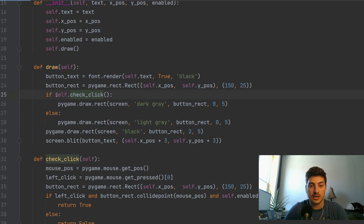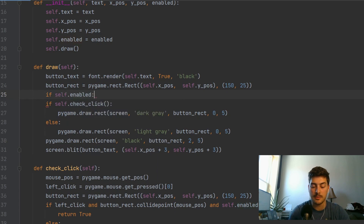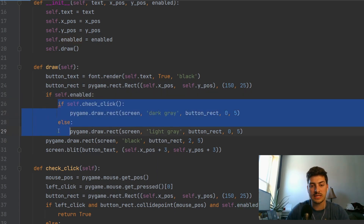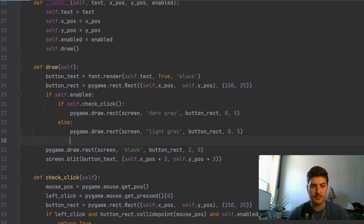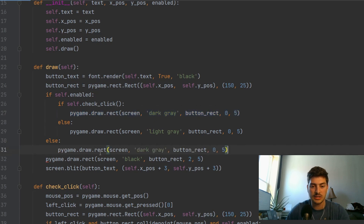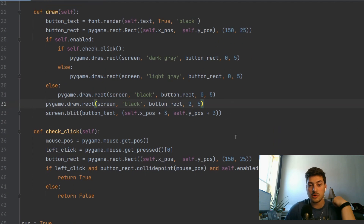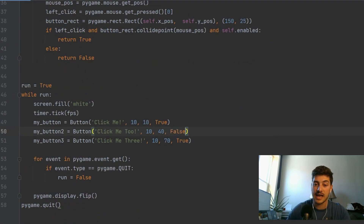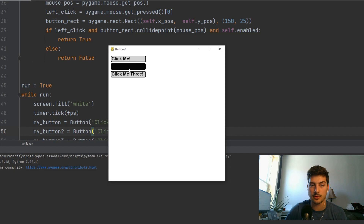We also want to check self.enabled in the draw function. If the button is disabled, we draw a solid black rectangle so you can't tell anything happens when clicking it. Setting my_button_2 to False shows the disabled state — it looks black and doesn't respond. But buttons one and three still work normally. Now removing the print statement since we don't need it anymore.